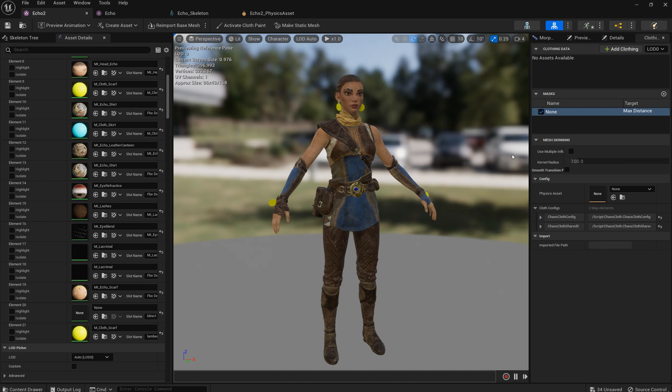Hello people. Today I'm going to show you an alternative way to simulate little dangling objects like pendants or some decorations. It can be even small bags on a character's belt like Echo has or some other decorative elements of the clothes or earrings and so on.